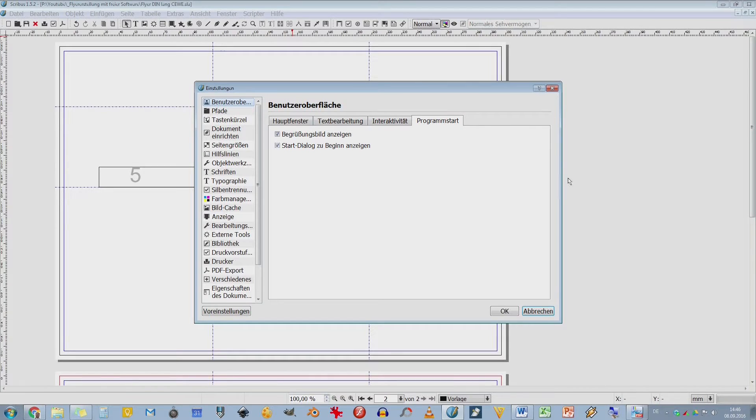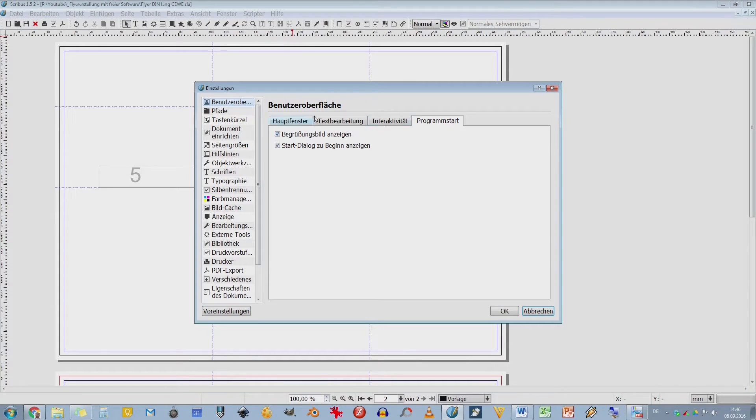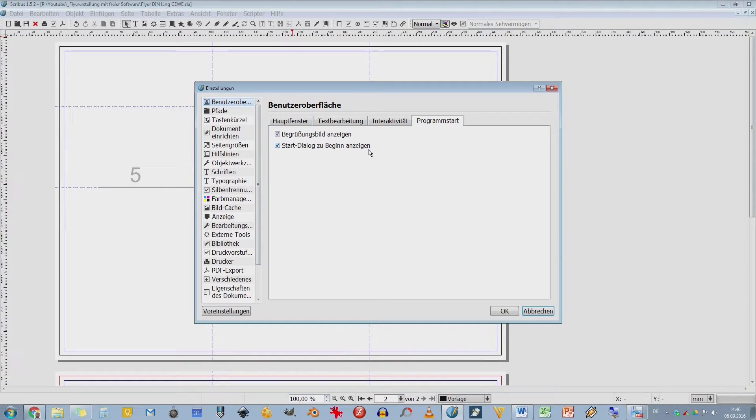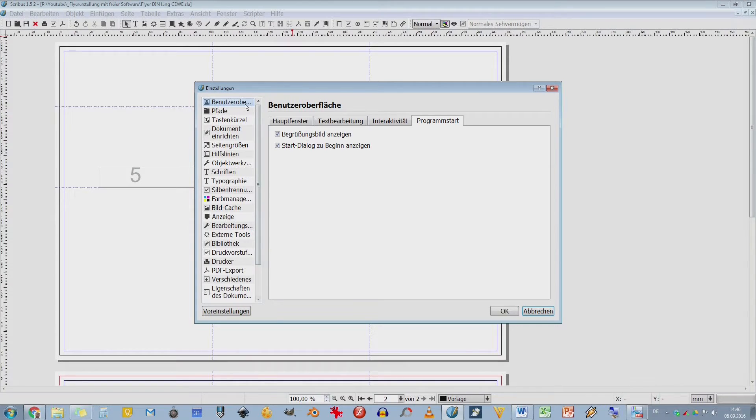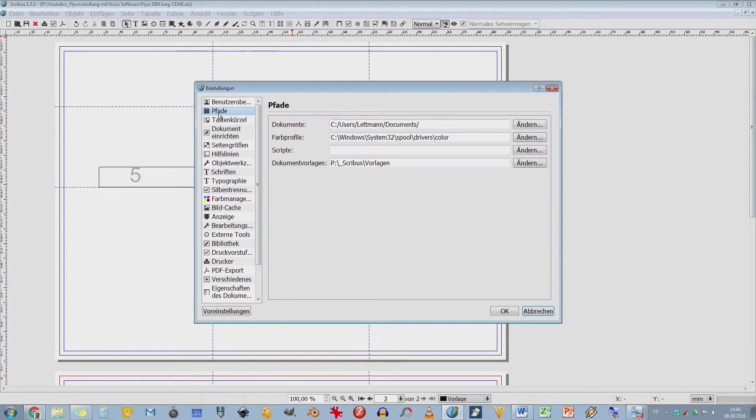Hier zum Beispiel beim Programmstart, da kann ich diesen Begrüßungsbildschirm wegklicken, dass der gar nicht kommt. Aber dann weiß ich auch nicht, dass jetzt was geladen wird. Den Startdialog möchte ich gar nicht unbedingt zum Beginn haben. Das kann ich hier auch ausschalten.